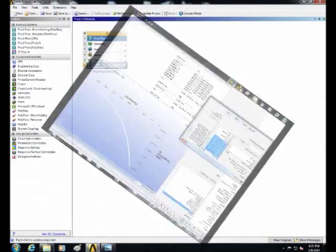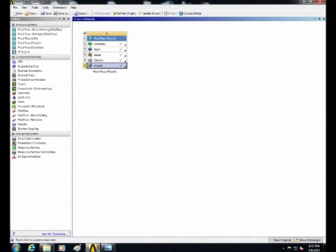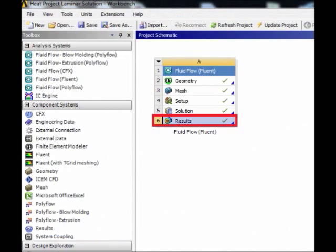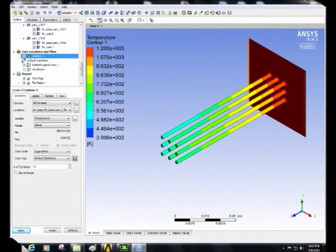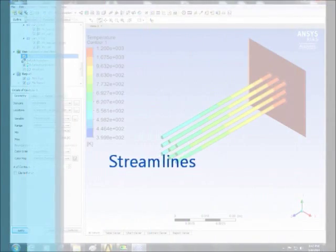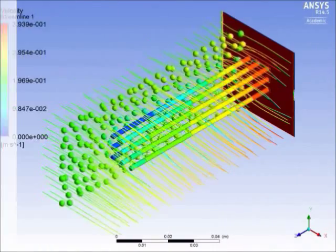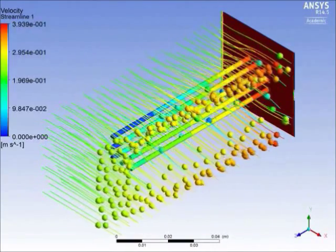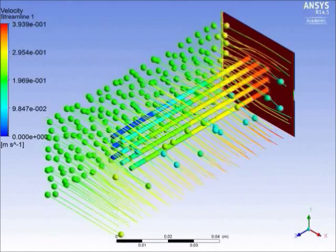Then close Fluent and right-click on results to edit. In the toolbar, select contour and click OK and insert contour. Then select to display the temperature contour on air base, fin base and walls and click apply. When you finish, save the project and close.